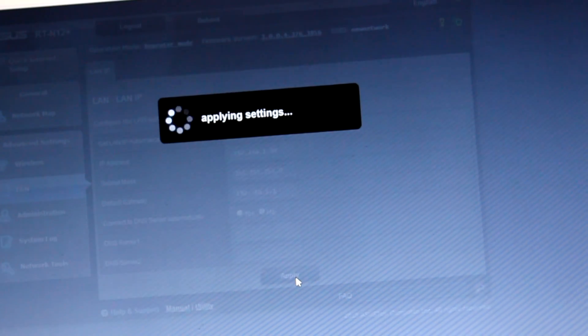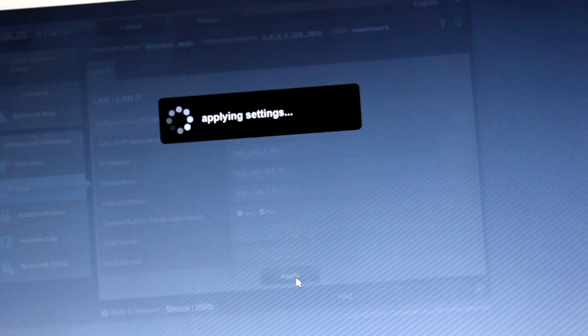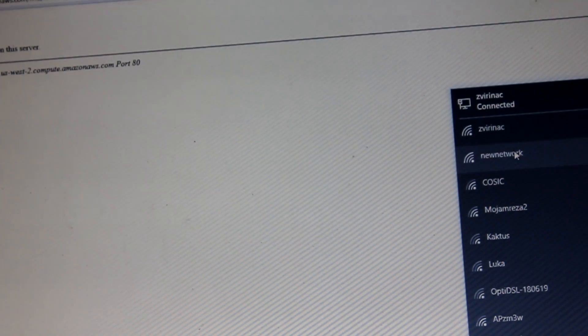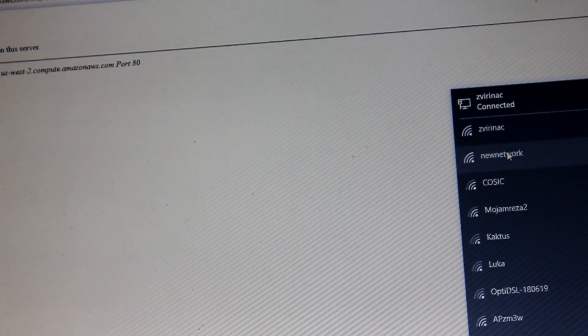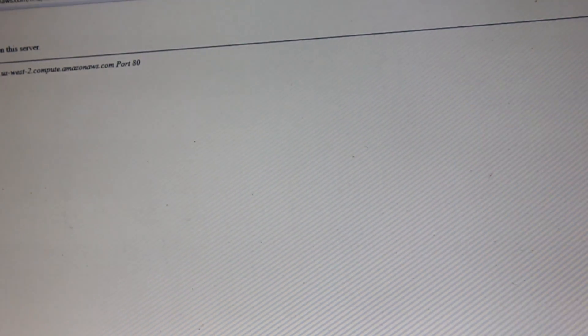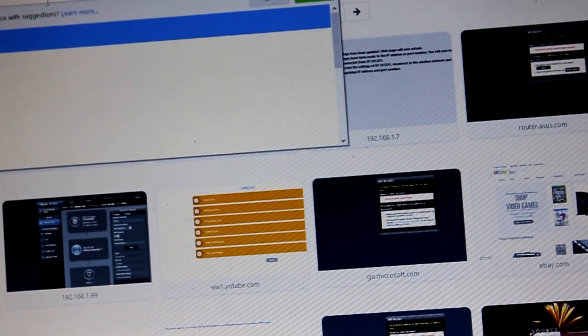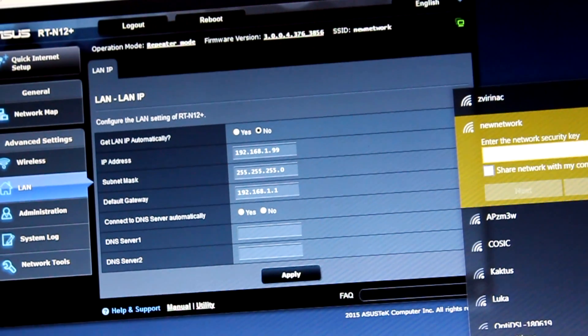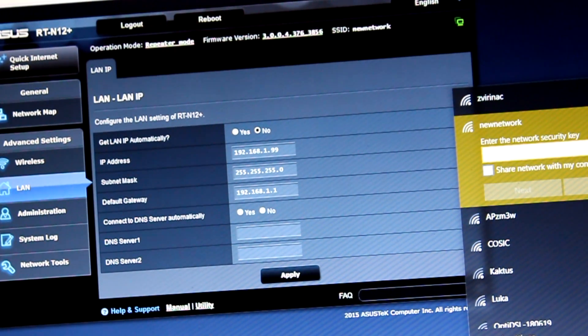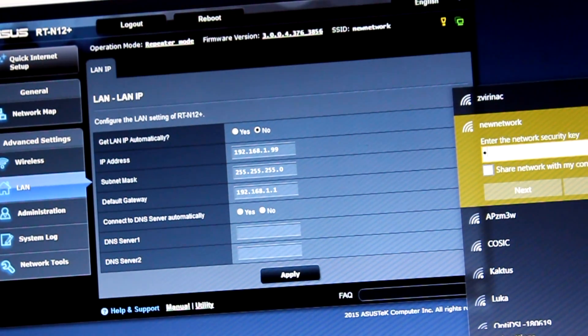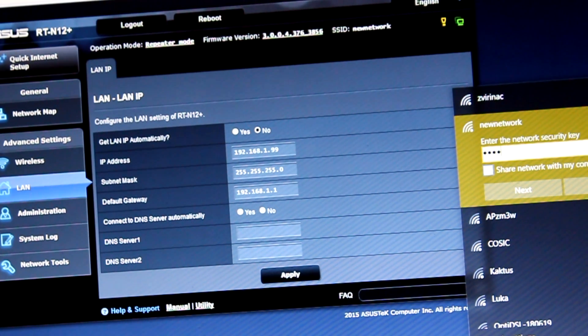After that, wait and connect to new network. Type password. That's it. We're going to have internet on our repeater. Thank you.